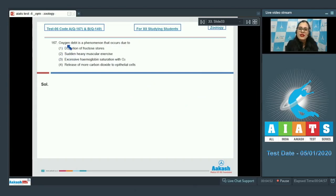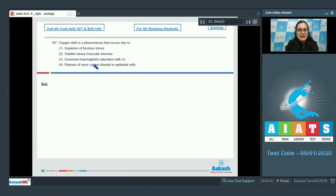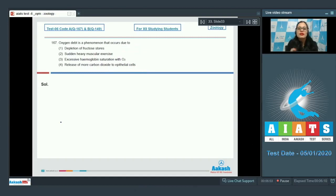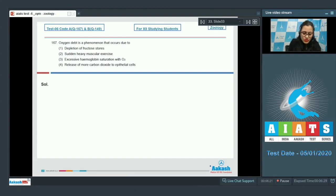Question 167: 'Oxygen debt is a phenomenon that occurs due to ___.' The options are: depletion of fructose stores; sudden heavy muscular exercise; excessive hemoglobin saturation with oxygen; and release of more carbon dioxide to epithelial cells. During muscular exercise, there is a rise in physiological demand for oxygen, and the leftover oxygen is used as a reserve. The correct answer is option 2 — sudden heavy muscular exercise.